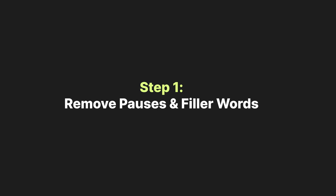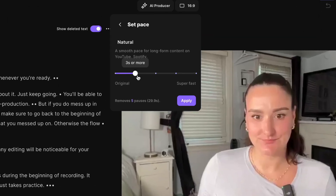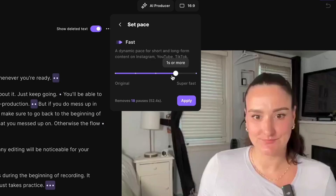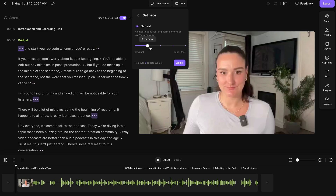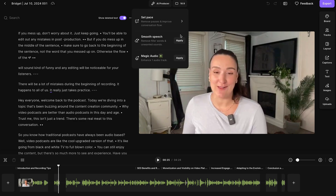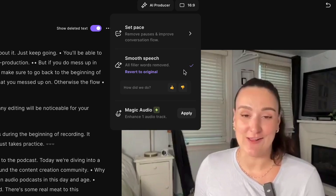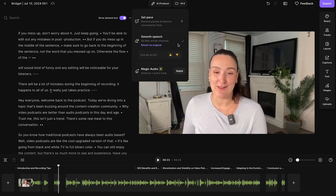Step number one: remove pauses and filler words. Maybe your guest took a little time to think before answering, or maybe you took a couple of pauses throughout the recording. Head up to the AI producer button, select set pace, and use this slider to take out as much or as little silence as you'd like. For a podcast episode I recommend either the balanced or natural option to keep that authenticity. Select apply and you'll see silences removed from the recording. Back in AI producer, head to smooth speech — this will take out any filler words like um and ah and any unwanted sounds, like if you hit your mic in the middle of recording. Select apply, and your episode is already sounding ten times better after just a couple of clicks.